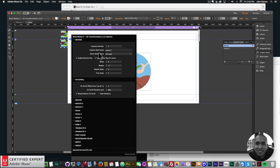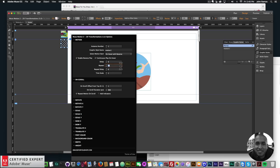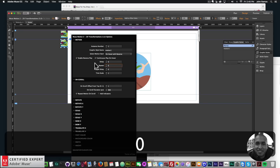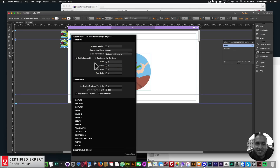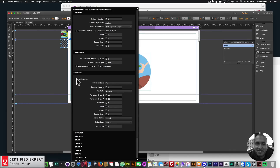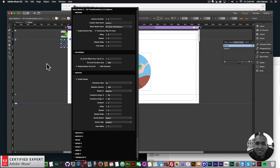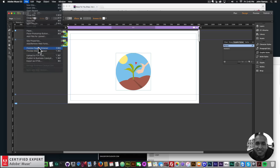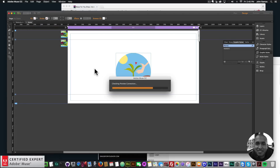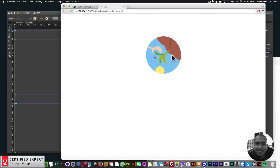I'll open the widget. Under 'Select Motion Start' there's the new 'On Hover with Reverse' option — I'll select that. I don't want it to repeat, so I'll set repeats to zero (negative one repeats infinitely, zero means no repeat). I'll uncheck 'Enable Reverse Play' since it's not repeating. Then I'll enable rotate and set 'Rotate To' 360 degrees.